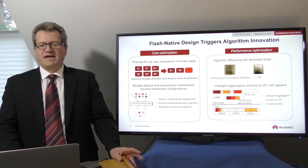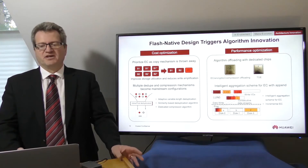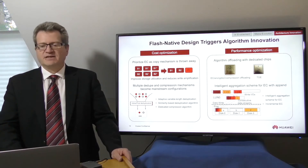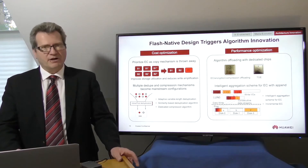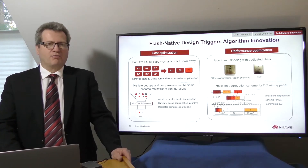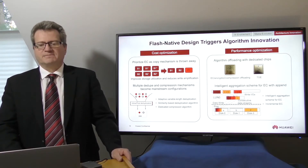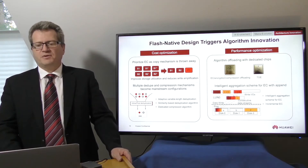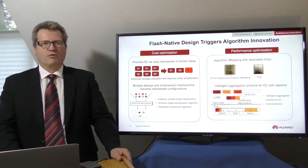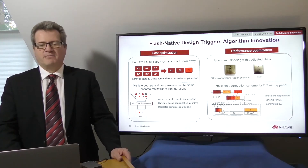Multiple deduplication and compression mechanisms, such as adaptive variable length dedupe and compression, similarity-based deduplication, and dedicated compression, have become standard configurations. These reduce the amount of data written and extend the service life of flash memory.